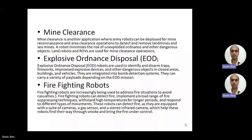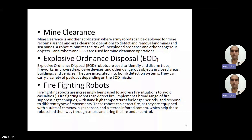The next application is mine clearance, where army robots can be deployed to detect and remove landmines and sea mines. The robot minimizes the risk of unexploded ordnance and other dangerous objects. Land robots are very common for this type of application. Next is Explosive Ordnance Disposal — EOD. These robots can identify traps, neutralize and disarm them, and measure the dangerous effect they could cause.